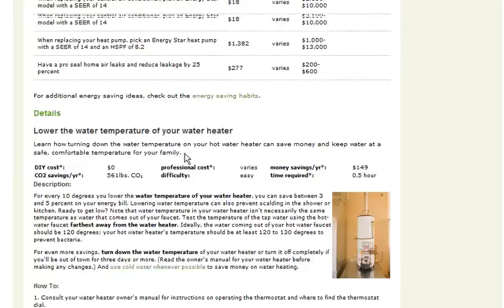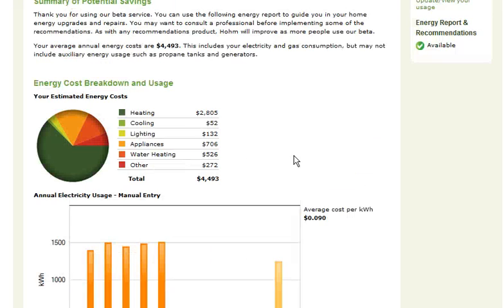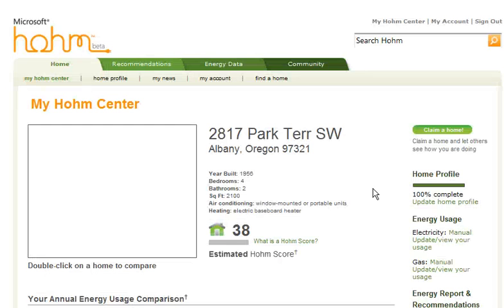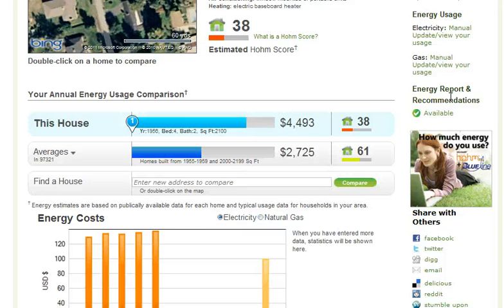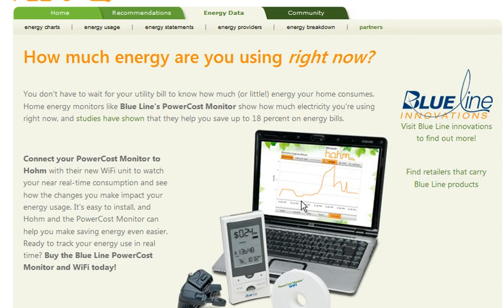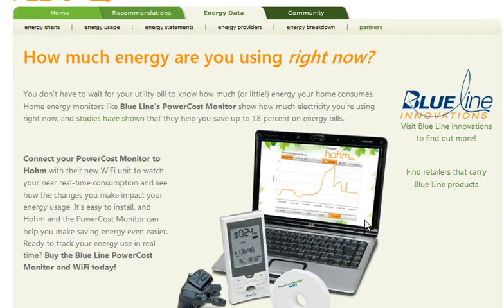Now that we've gone this far, there's one more thing I'd like to show you. I'm going to scroll back up to the home page, and over here on the right-hand side just below the energy report recommendations we see this nice young lady laying on the lawn. If we click on that, we're going to learn that Blue Line Innovations with their power monitor has the ability to connect with Microsoft Home and give us a real-time readout of our electrical usage — what we're using right then, each day — and that can be a real benefit to helping us save energy at our homes.